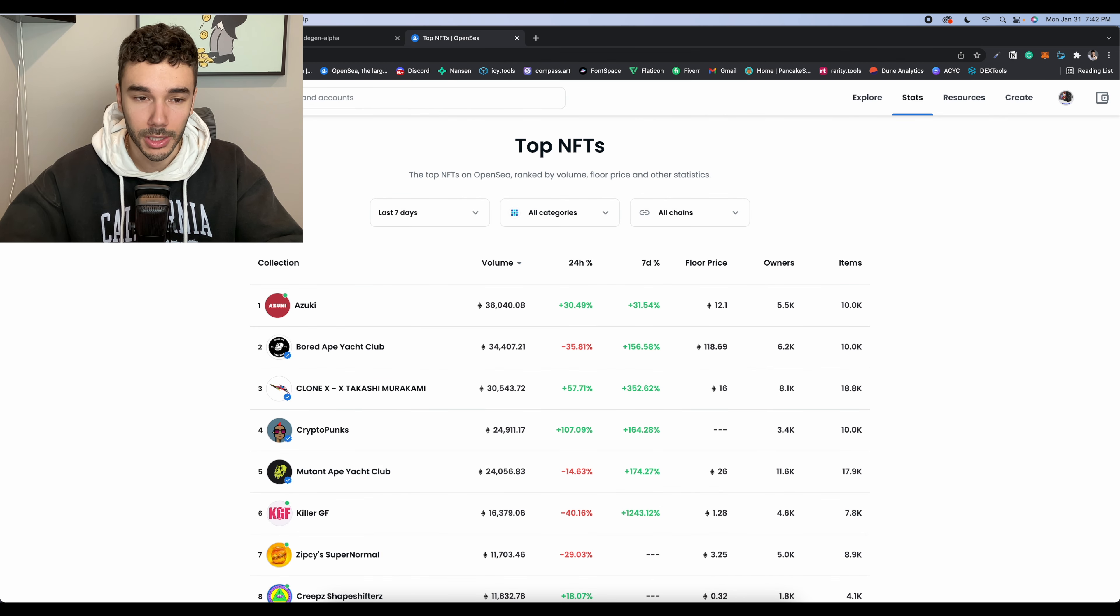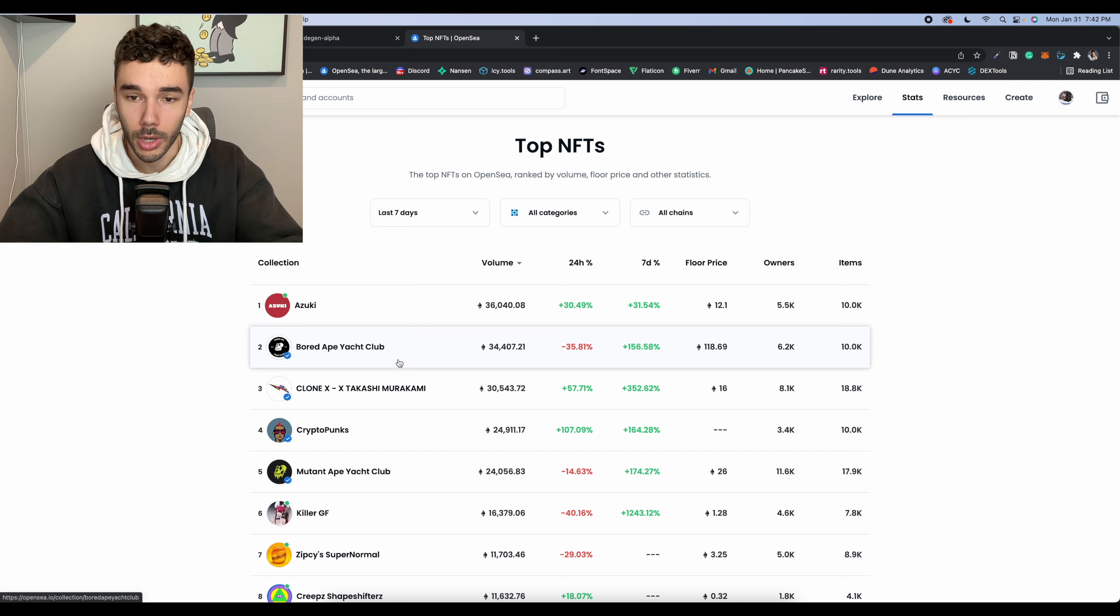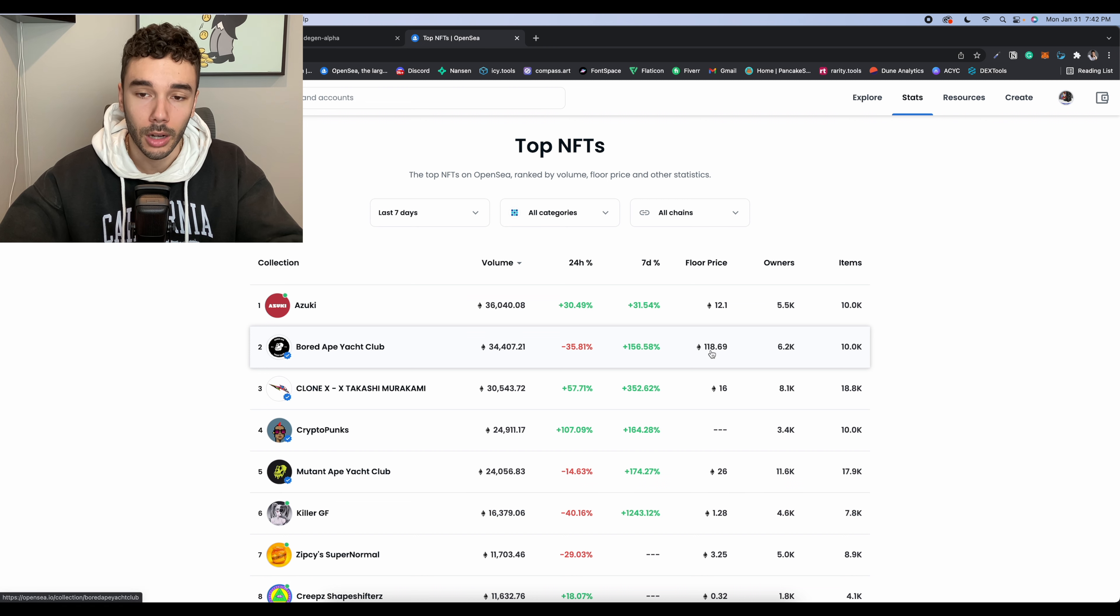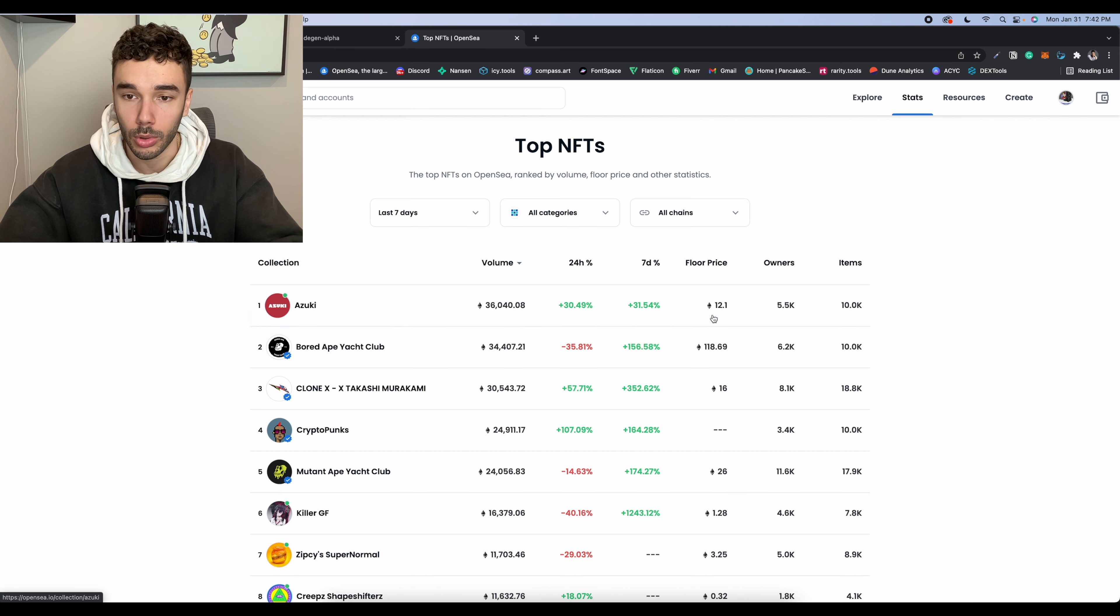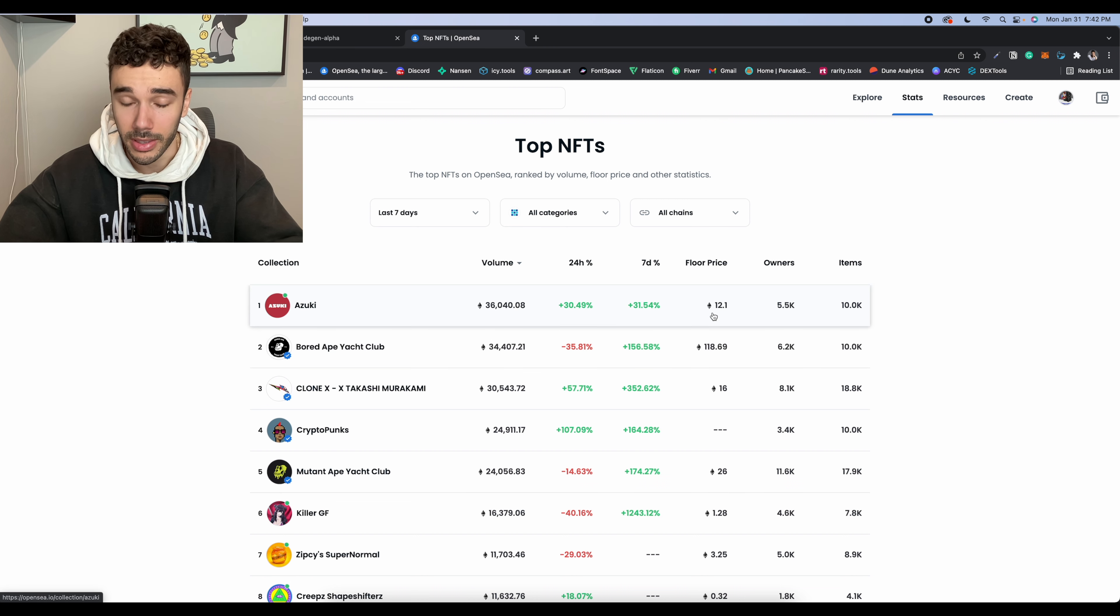All right, so first off, before we dive into the projects, OpenSea volume is still going insane. Bored Ape Yacht Club is about to hit 120 ETH floor. Azuki was up to 12.5 Ethereum today, which is absolutely nuts.